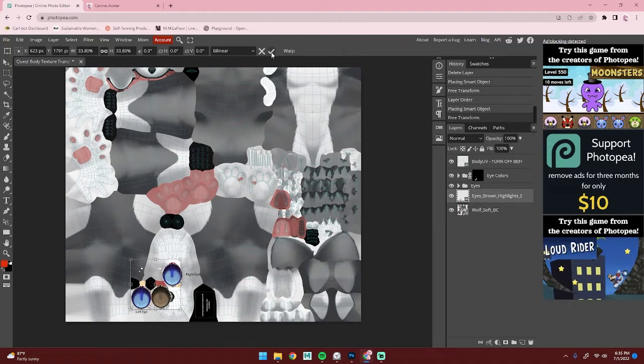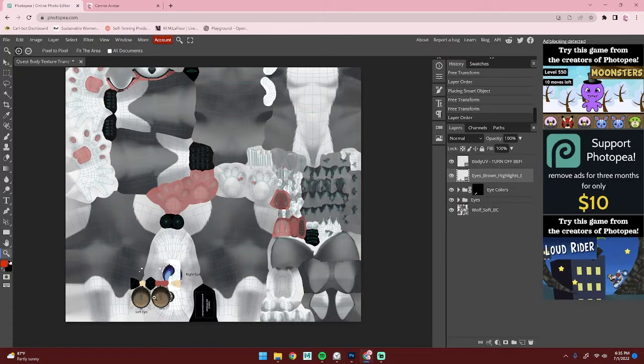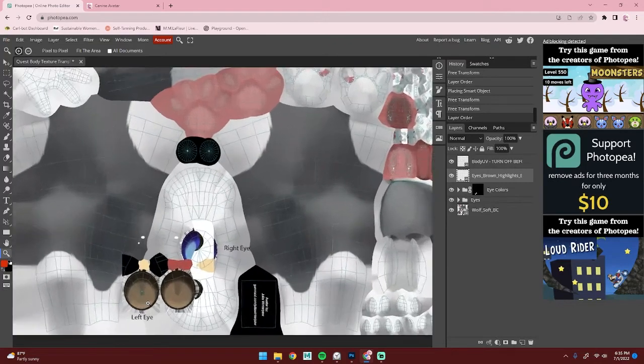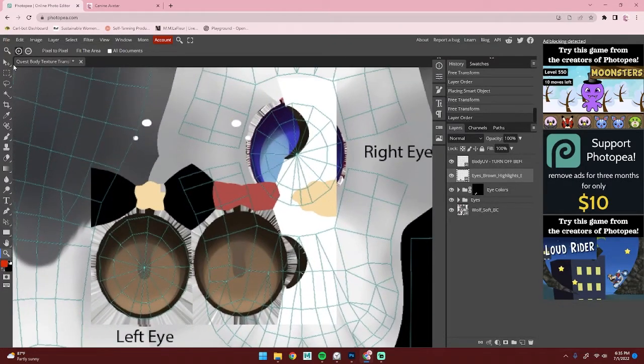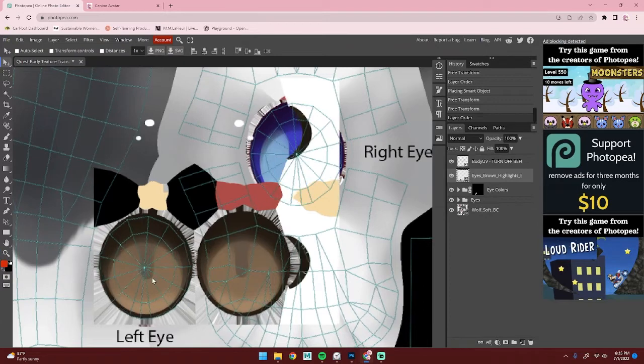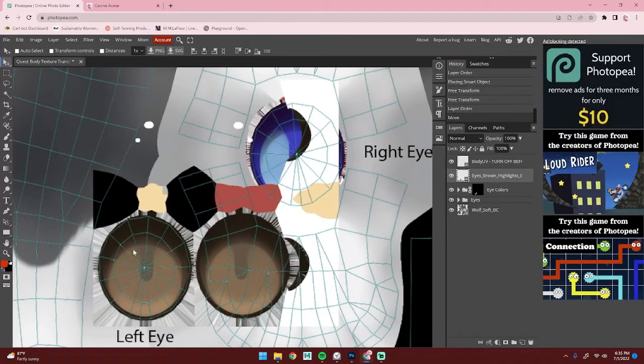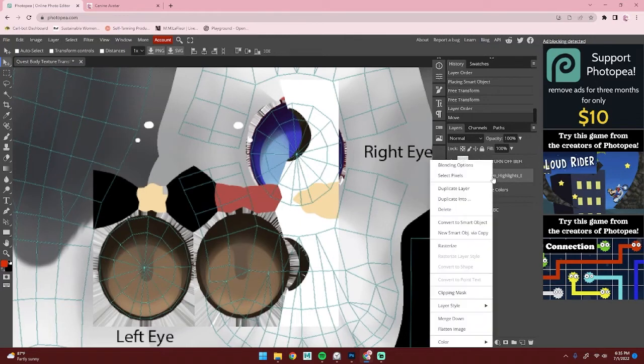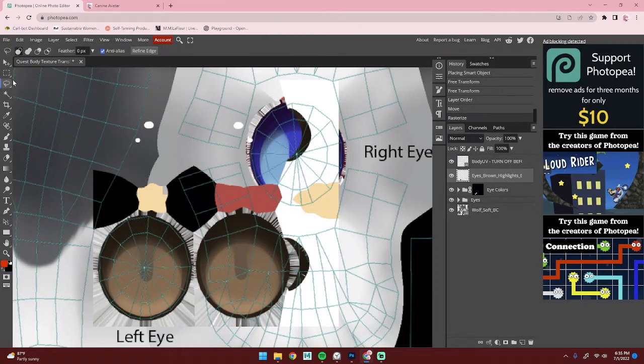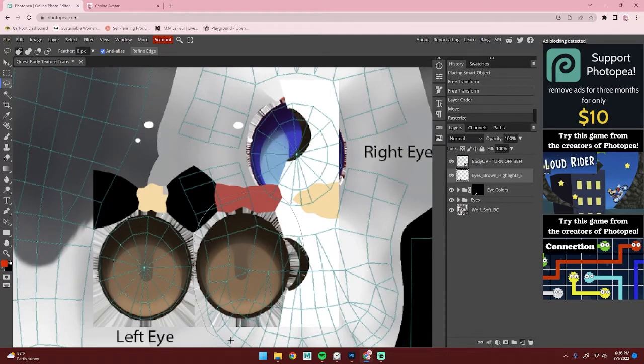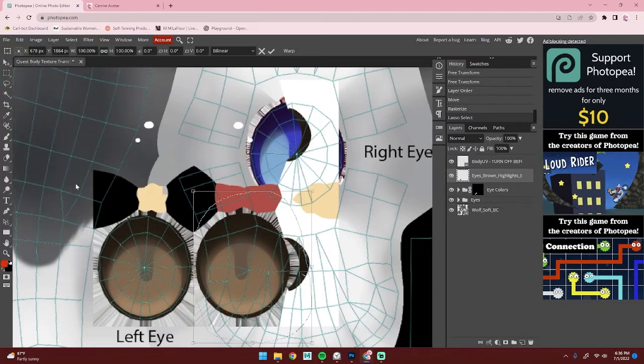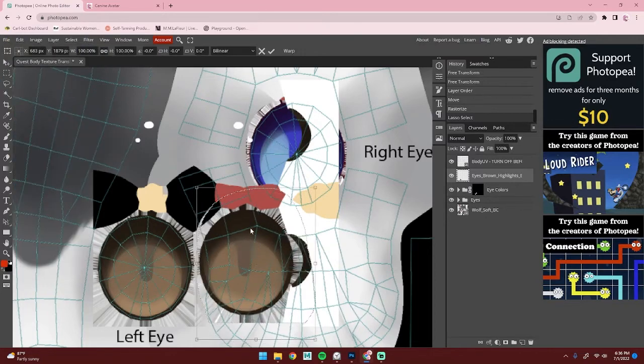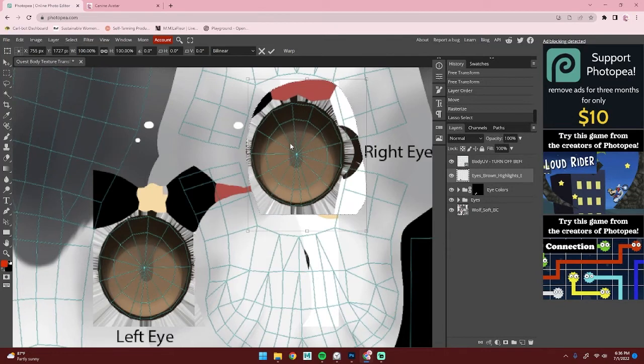You can hit the checkbox. I'm going to move this up here so I can see better. Now we need to rasterize the layer, so right click and select Rasterize. Then head over to your lasso tool and select the right eye. Go back to Edit and Free Transform, and then drag that eye up to the right eye.